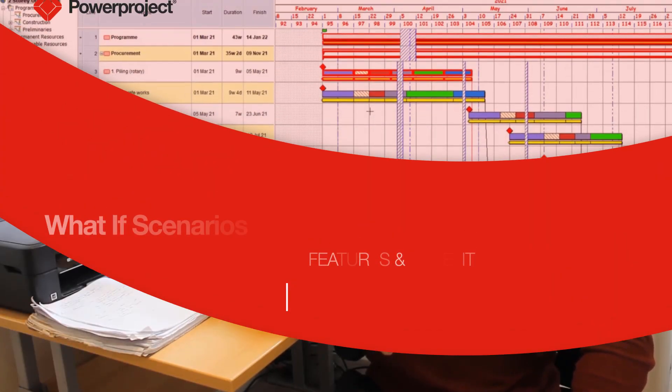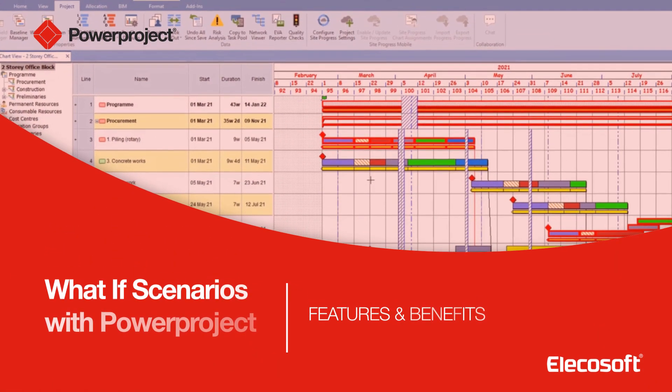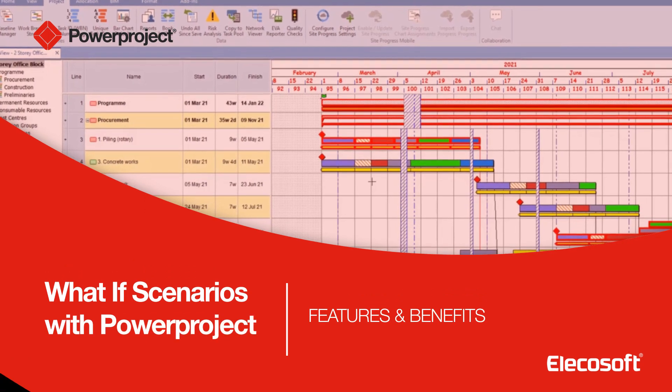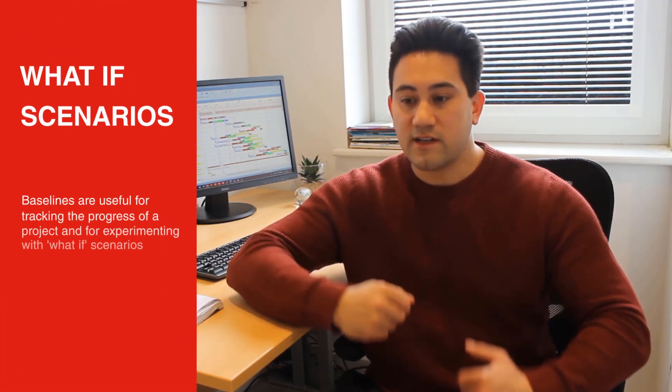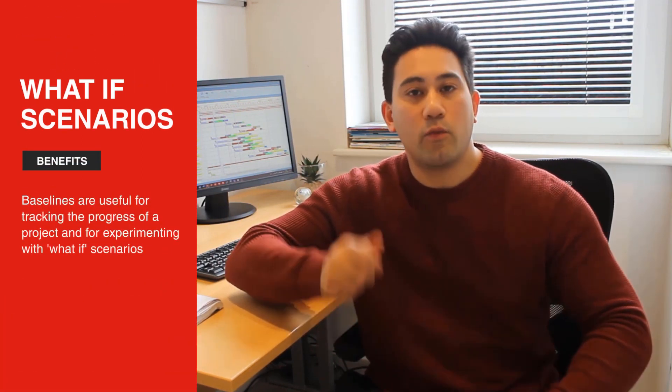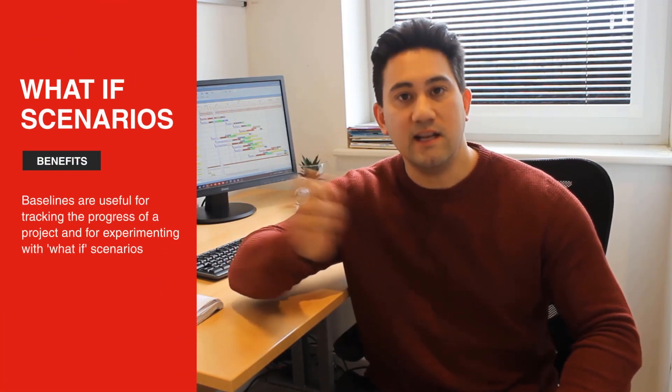Let's talk about what-if scenarios within Power Project. So what are what-if scenarios? Well, of course, we're going to start out with our intended program of what we plan to deliver.